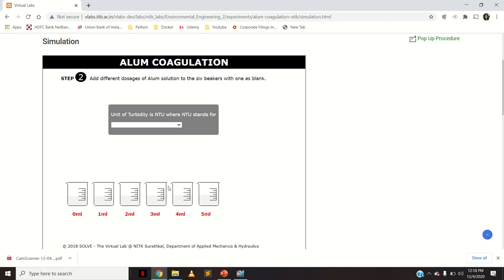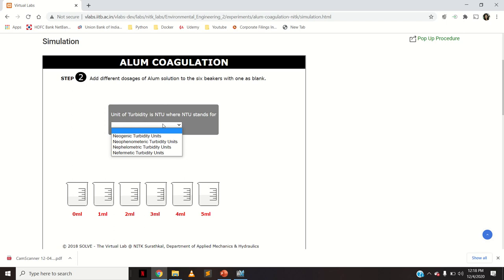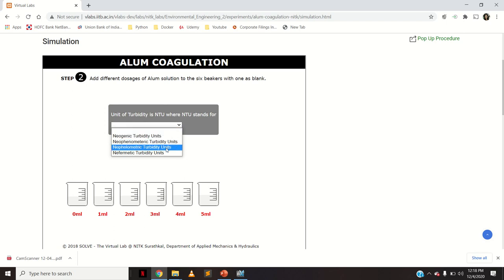Alum exists in crystal form as well as solution form. You can add it in crystal form but it takes a long time to mix properly. The alum solution gets properly mixed into the water sample and that is why the alum dosage is taken in solution form. The unit of turbidity is NTU, where NTU stands for nephelometric turbidity unit, because a nephilometer is used.